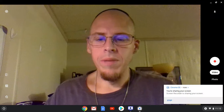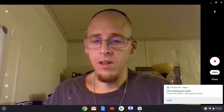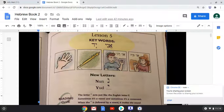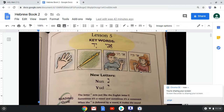All right, we're ready to begin lesson five. Lesson five is a little bit longer than usual, but stick with me. So we have our two key words and we're going to go ahead and ignore them and go to our new letters first.